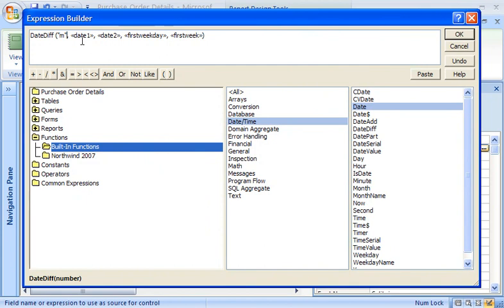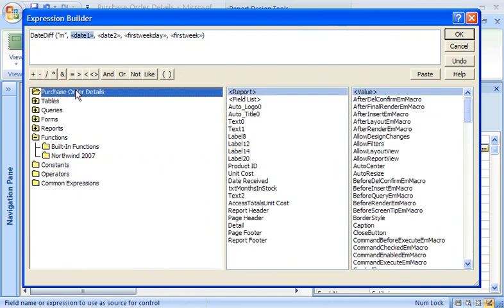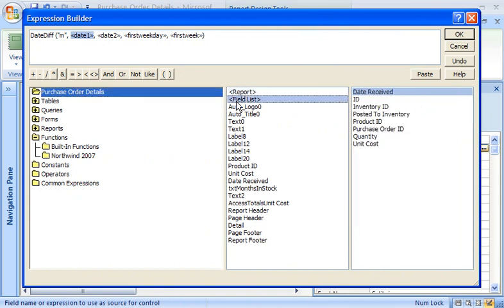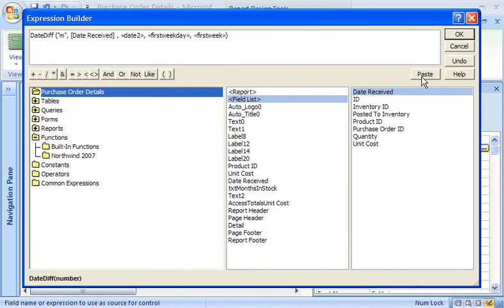Now I click the Date1 placeholder. For this argument, I want to use a Date field that is already on my Purchase Order Details report, so I click Purchase Order Details. In the second list, I click Field List, and then I click the field that I want in the third list, Date Received. I click Paste to replace the Date1 placeholder with the field name.